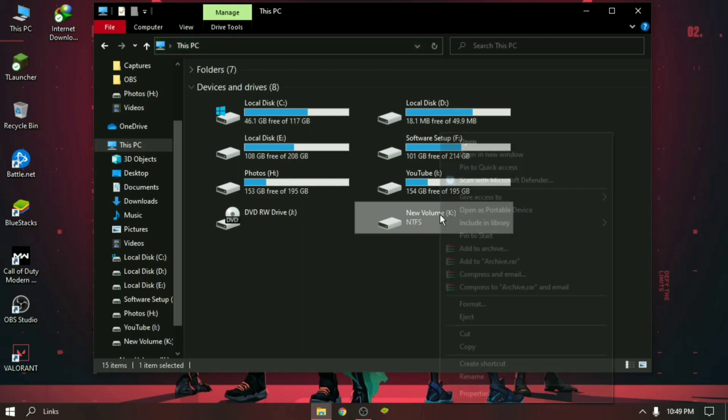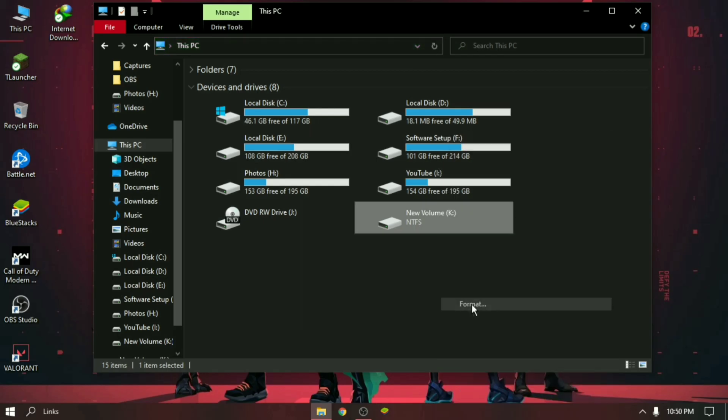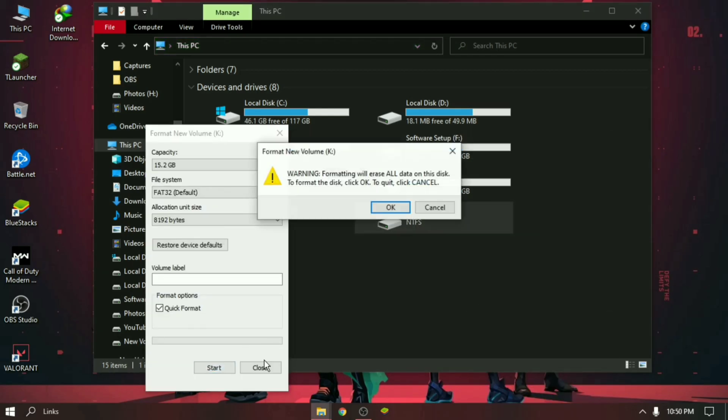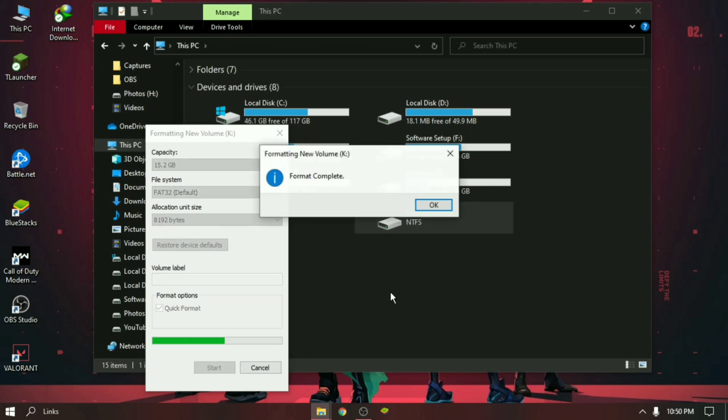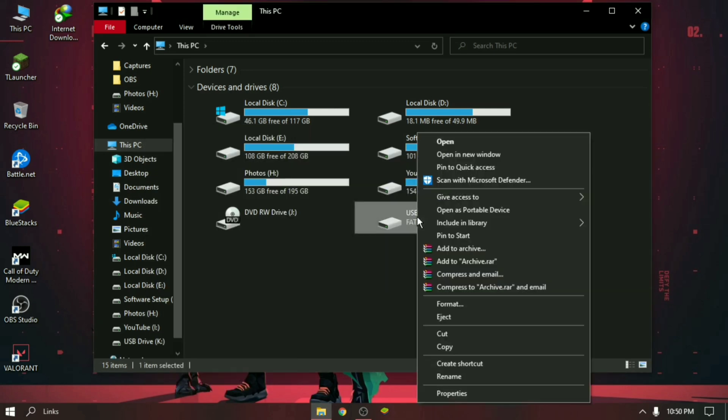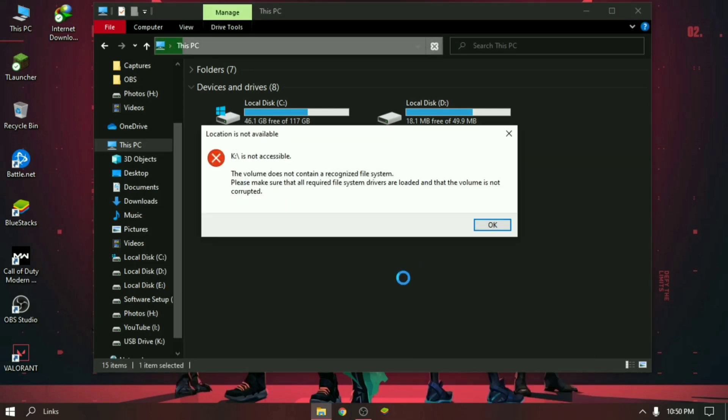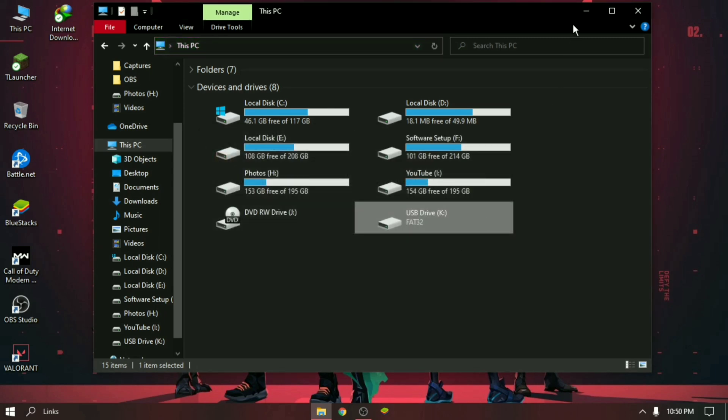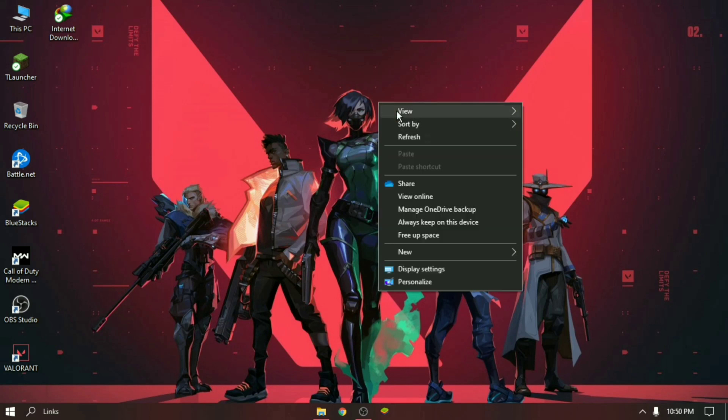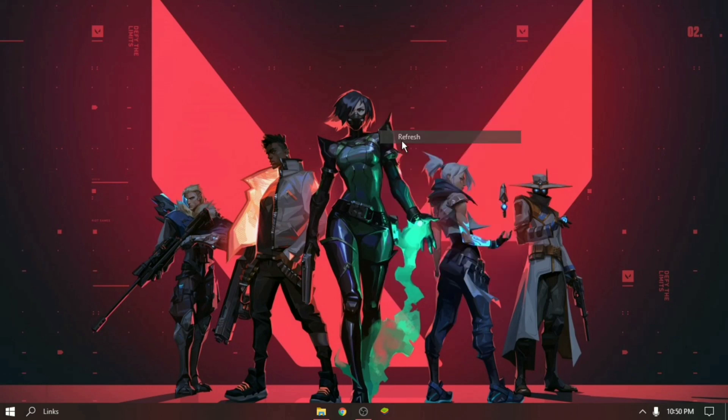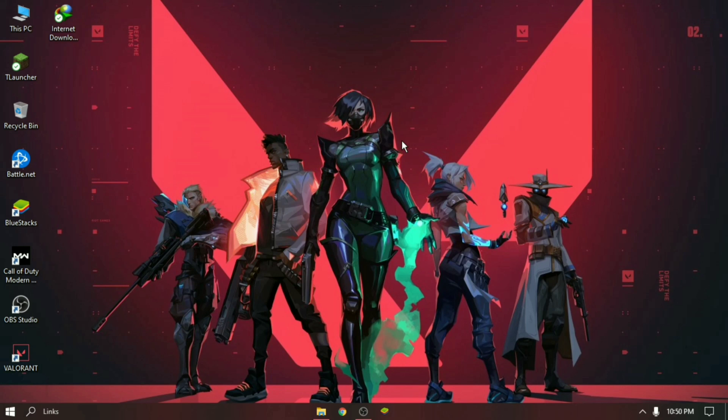I think you have already tried to format the corrupted pen drive or SD card in the normal way, but it's still not working. Don't worry guys, now we will try the hard way, and I promise you after using this method your corrupted pen drive will be reusable like before. Okay guys, let's get started. First, connect the corrupted pen drive or SD card to your computer.